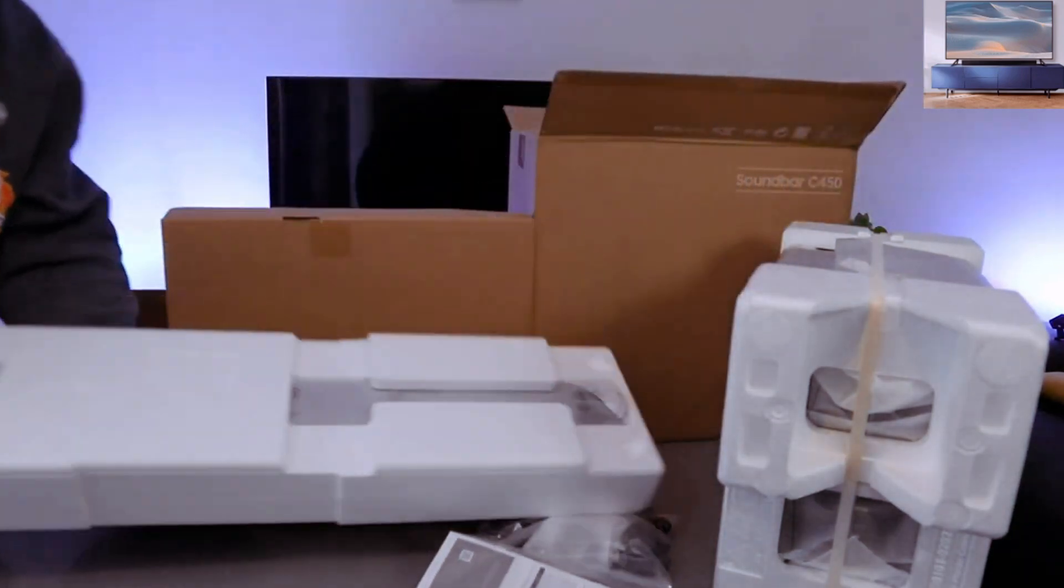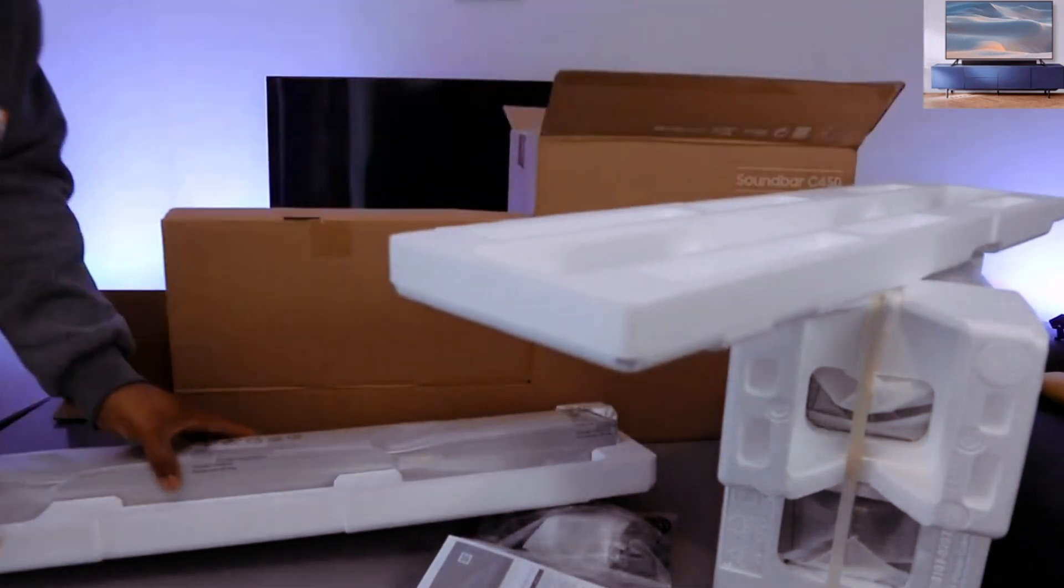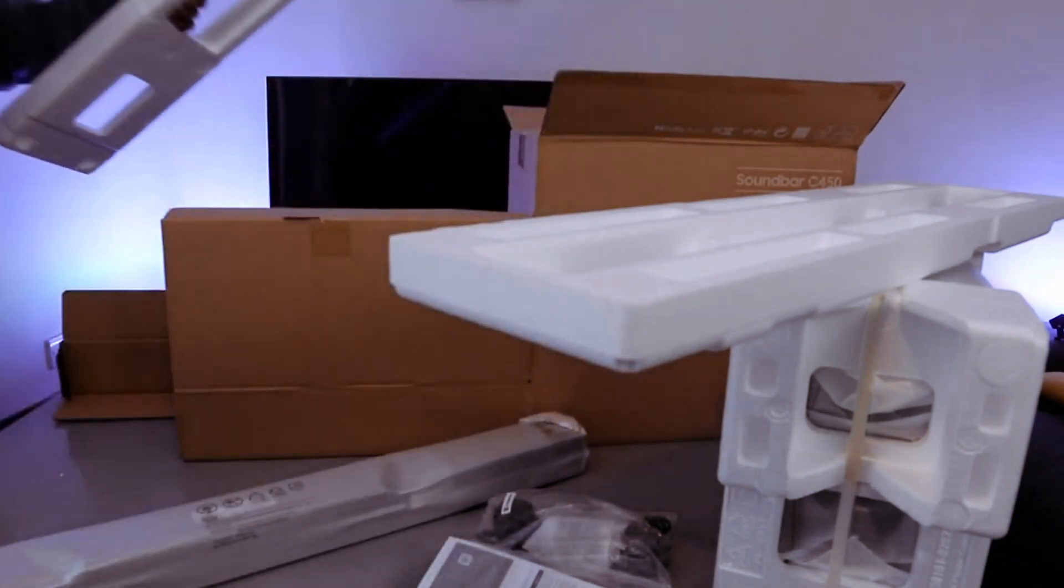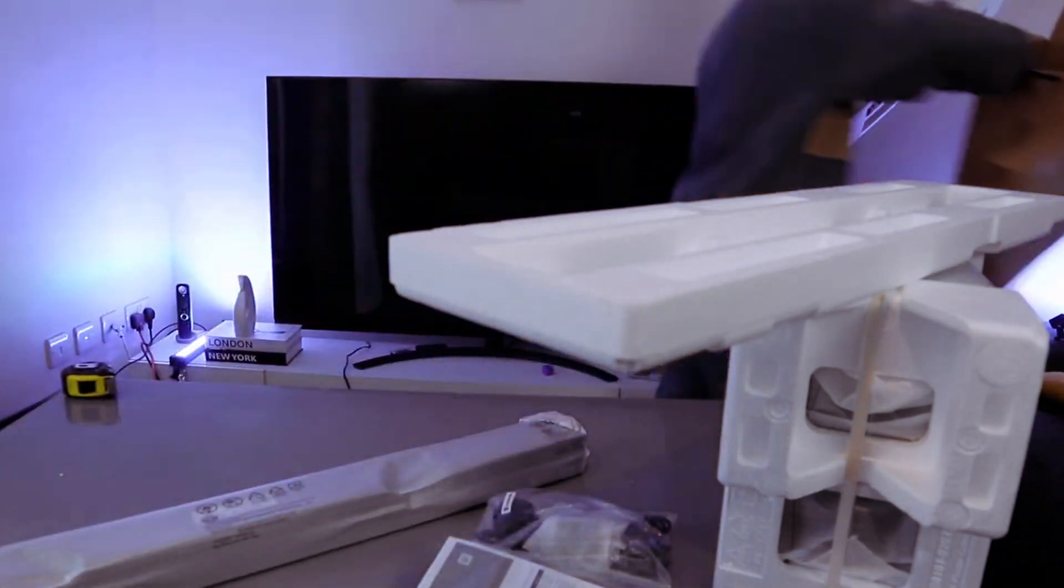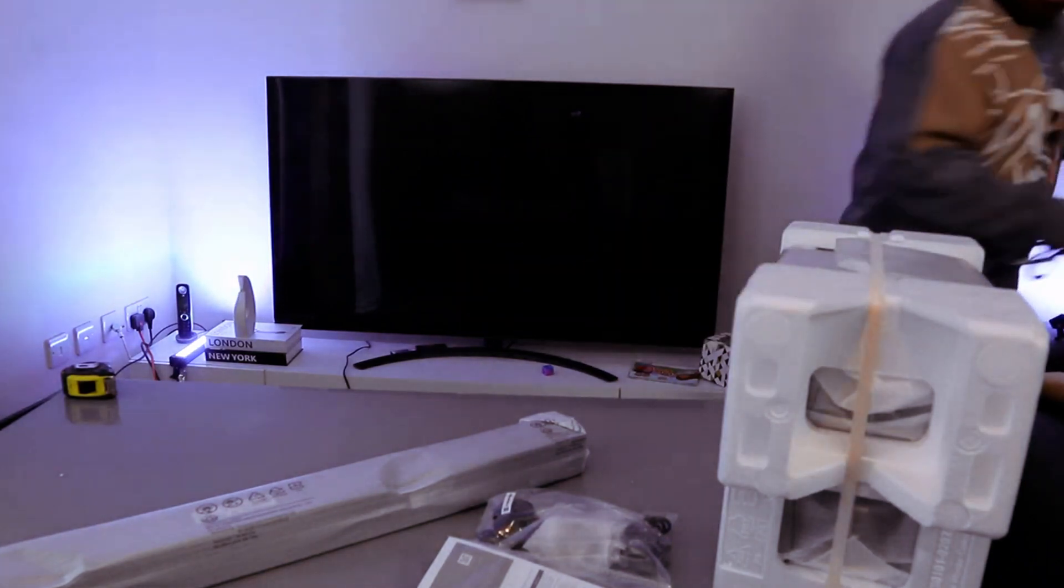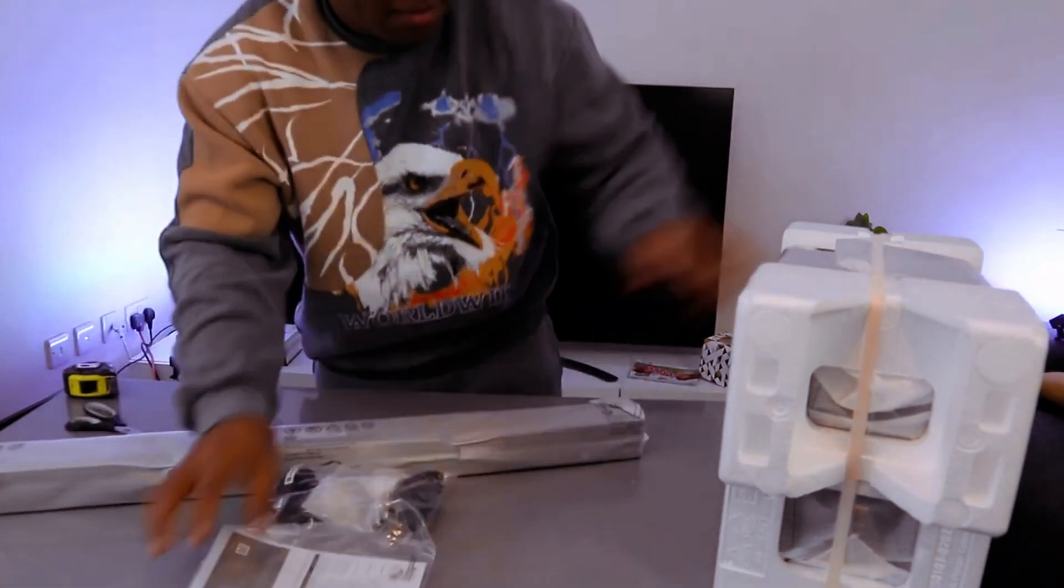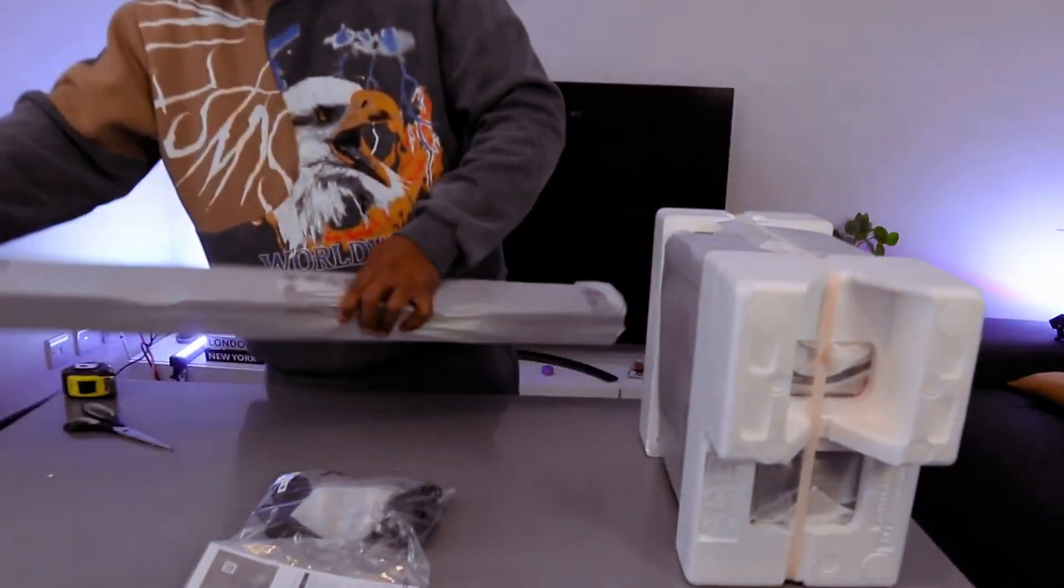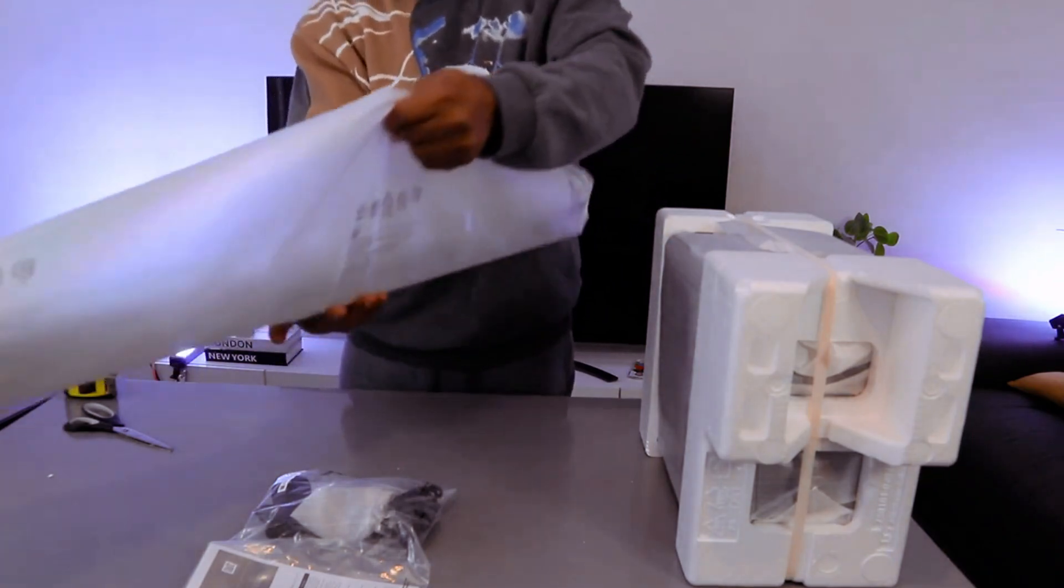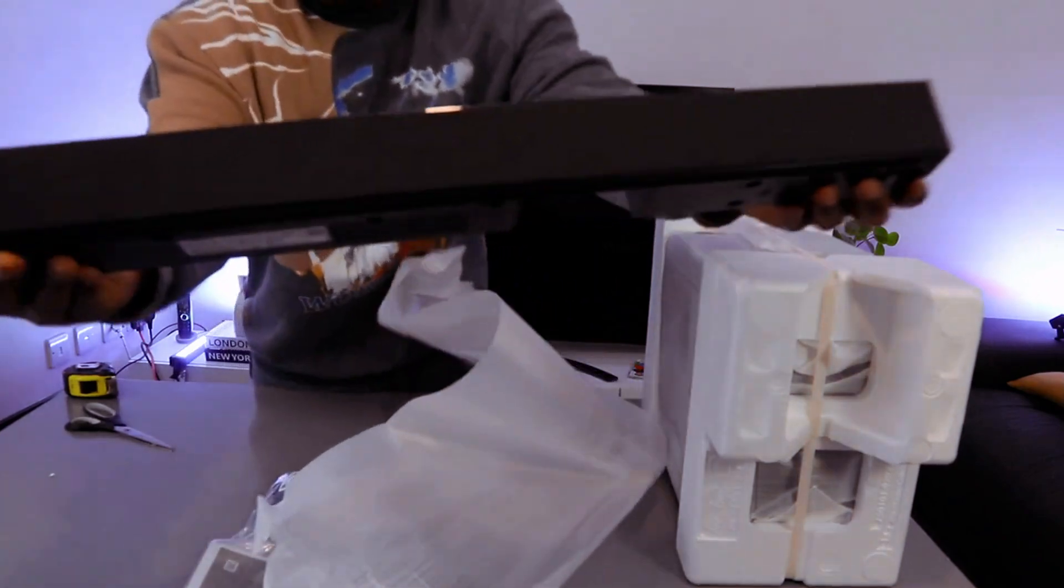This is the soundbar here. Very light. Nice packaging. Here we go.